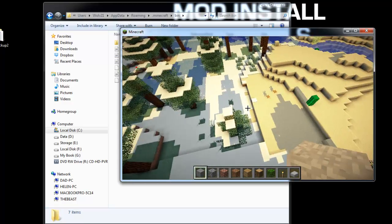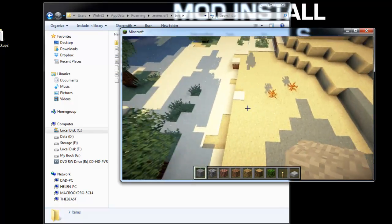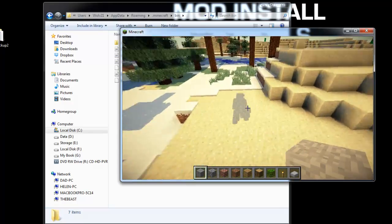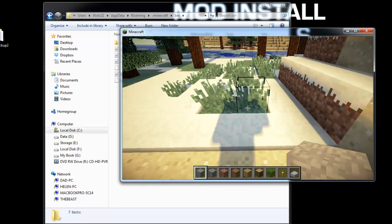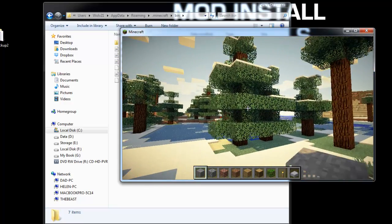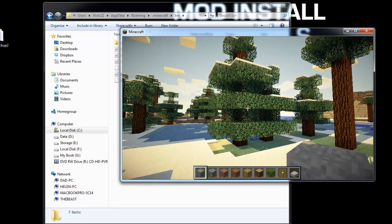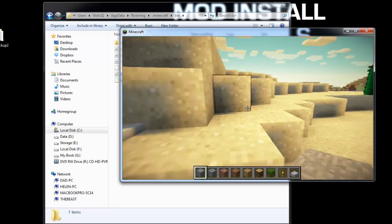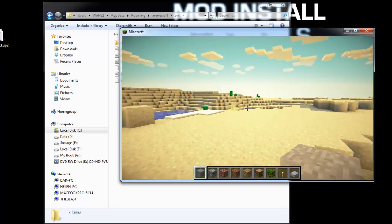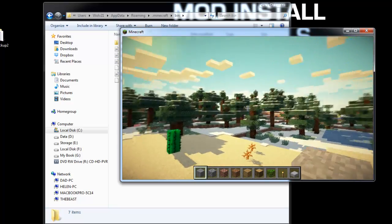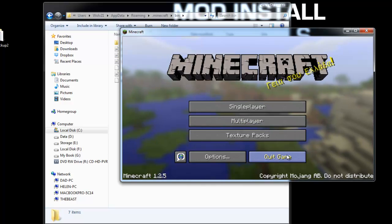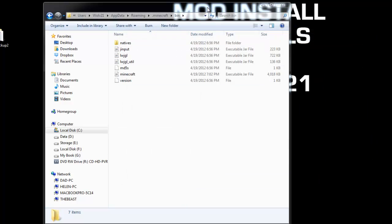So that's Sonic Ether's Unbelievable Shaders installed for Minecraft version 1.2.5. This version has wavy grass but not wavy trees by default. Now I'll show you how to install and configure that using the different configuration files you can download.